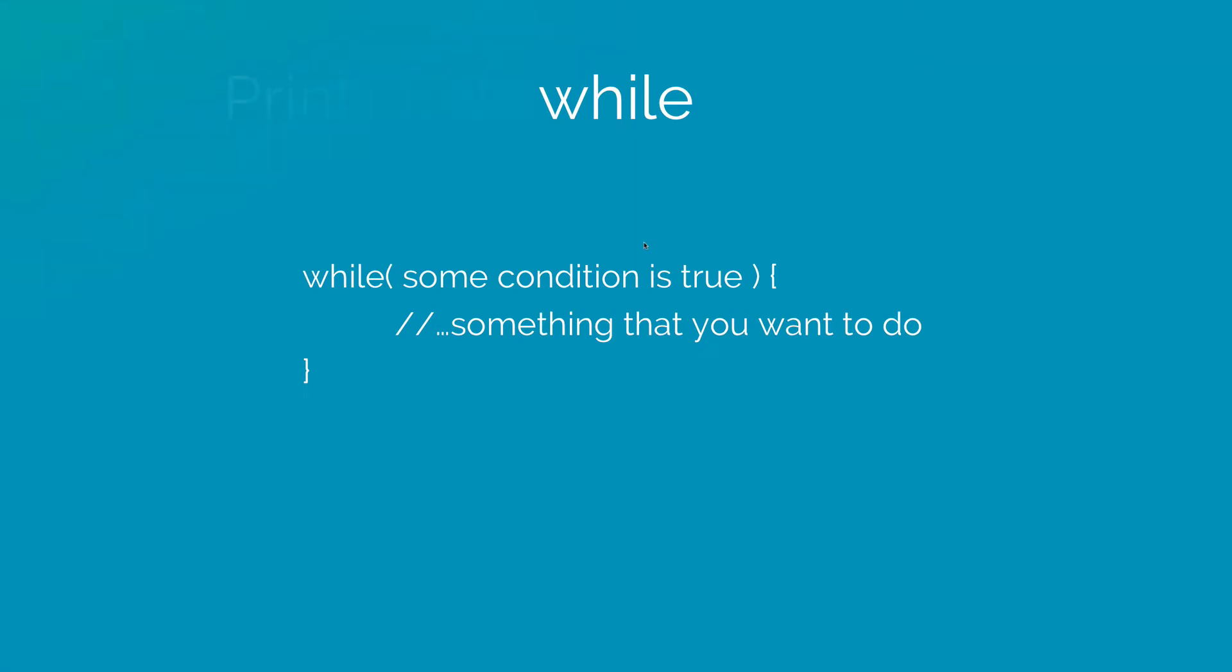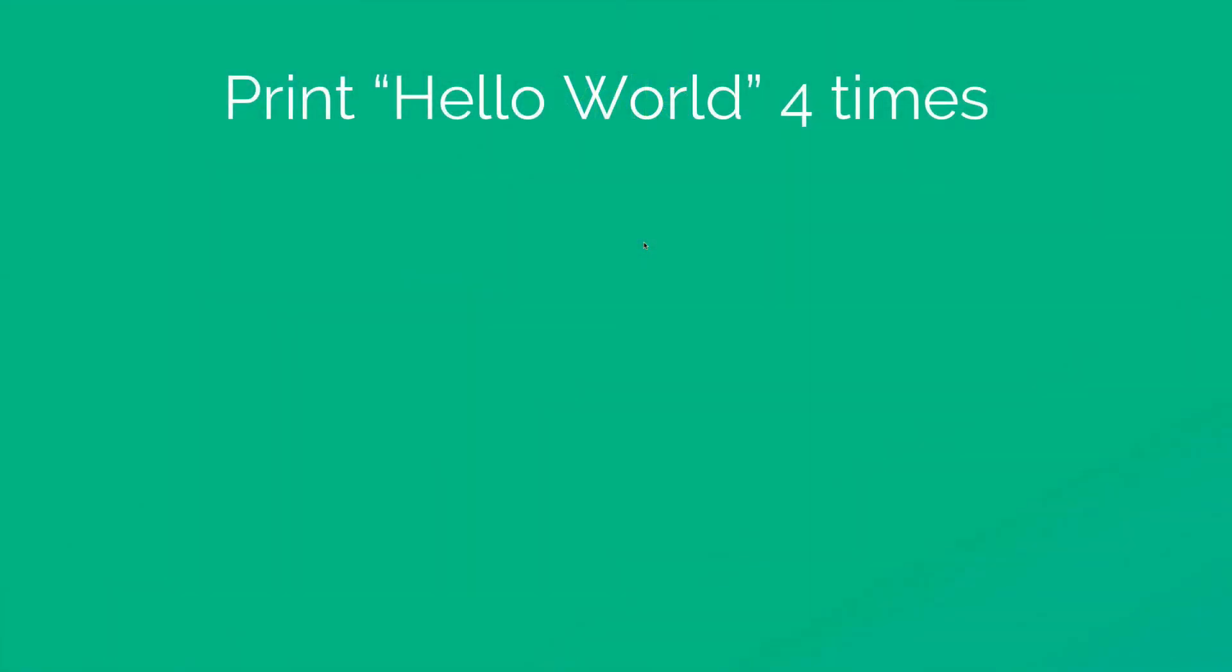Let's take a look at this with the help of an example. Let's say you want to print hello world 4 times. The code would look something like this: